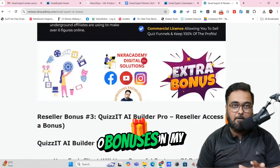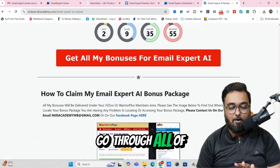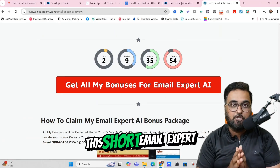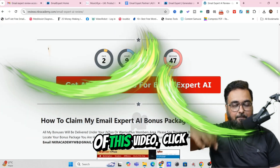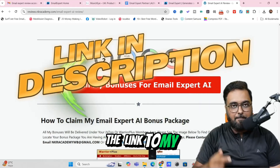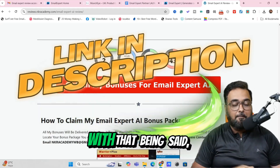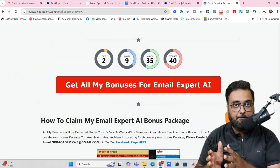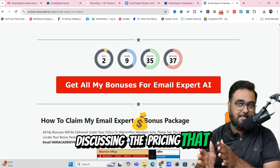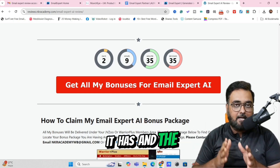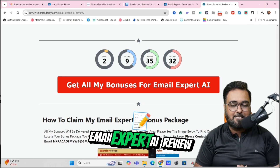There are plenty of bonuses on my bonus page, so it's not really possible to go through all of them in this short review. I urge you to please go down to the description link of this video, click the link to my bonus page, and check out how premium my bonuses are. With that being said, now it's time for a quick demo of Email Expert AI, and then I'll be discussing the pricing and the upgrades. So stay tuned till the end of this review.